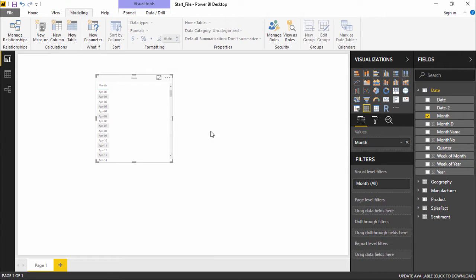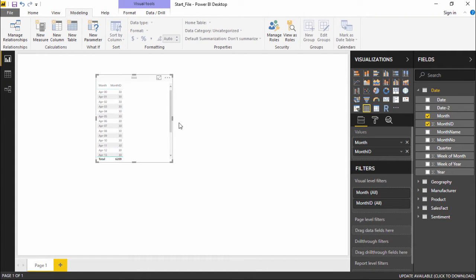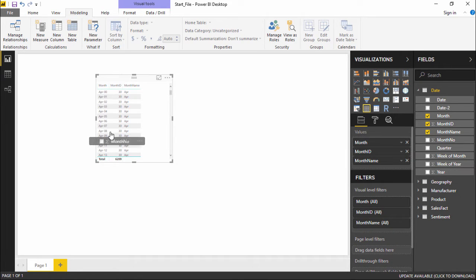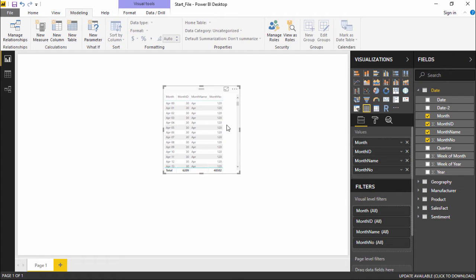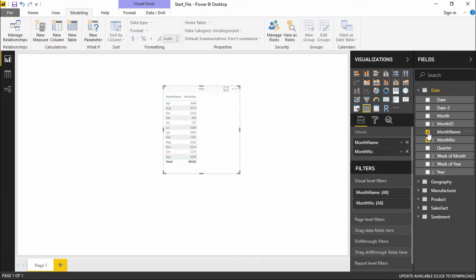I will click on Month and drag it onto the report pane, then drag Month Name and Month Number as well. When I drag all this information it gives me a tabular format of all the data, and it is apparently showing the same thing — the month. In order to get relevant information, we can hide the unnecessary columns that won't be required at the time of report generation.